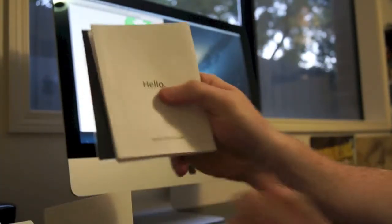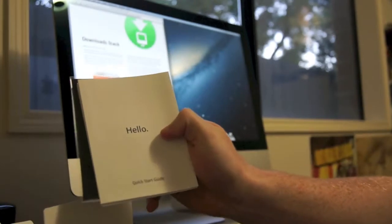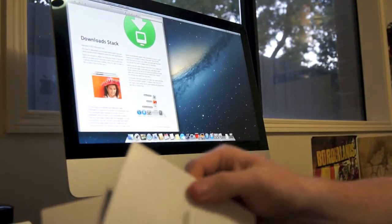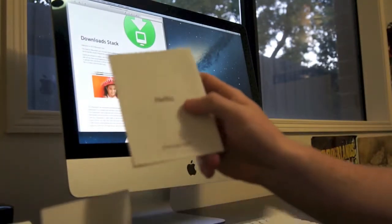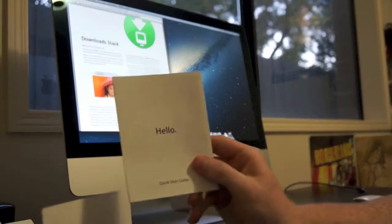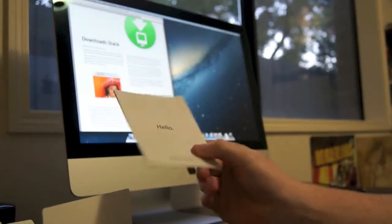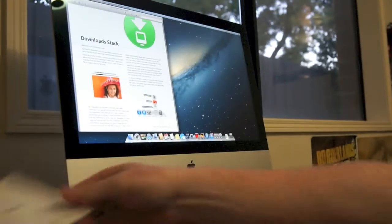So this is just the quick start guide, it just tells you how to use the basics of the iMac. Haven't really read into that yet, but I will do so pretty soon actually.